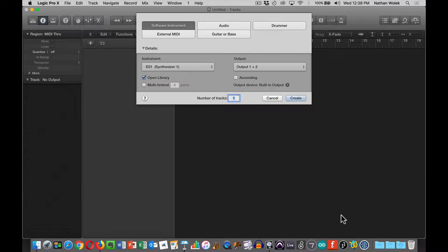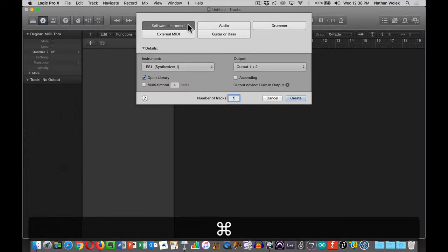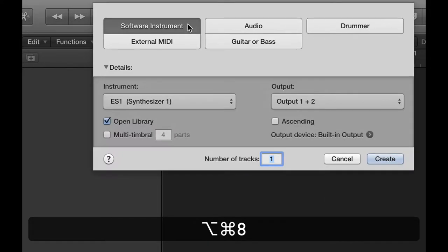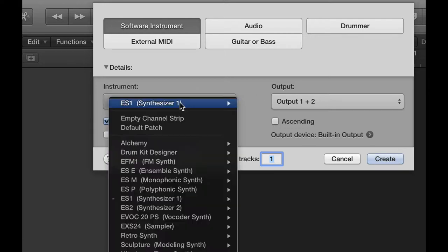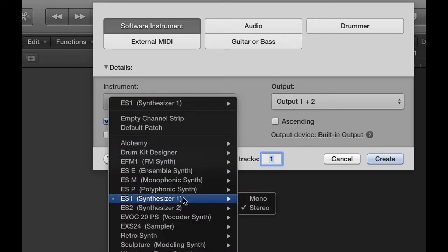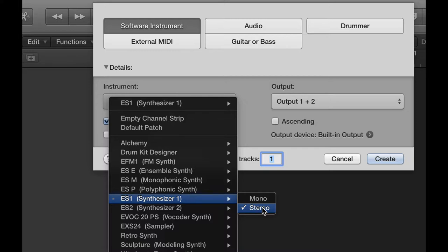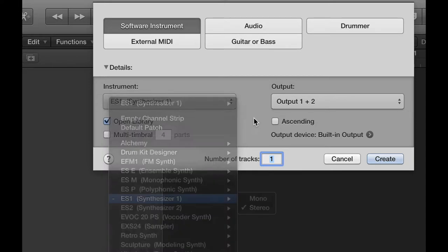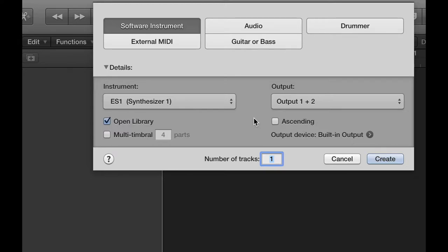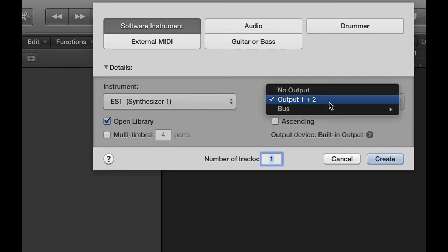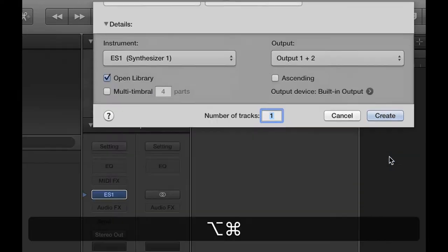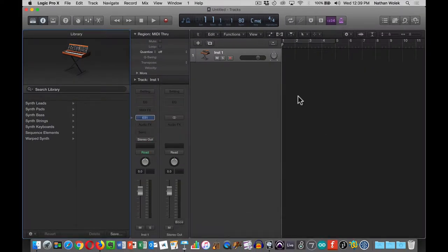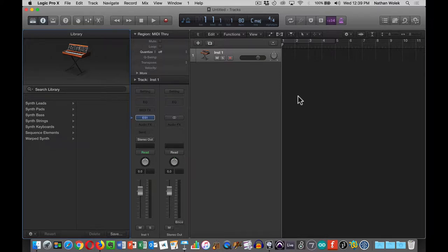The first thing it's going to do is ask me to create a new track like we've done before. But at this time, instead of an audio track, I want you to create a software instrument track. The option that I want you to pick for instrument is this ES1. So ES1 stereo is what you want to choose for your instrument. You should have this output already set to output 1 and 2.